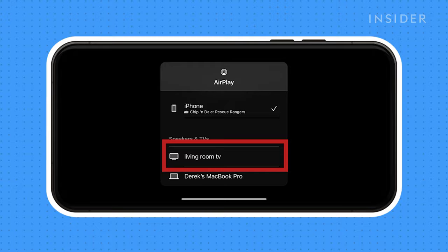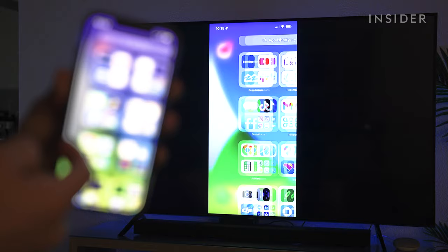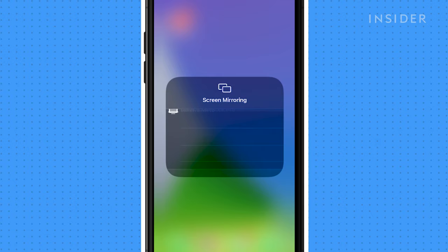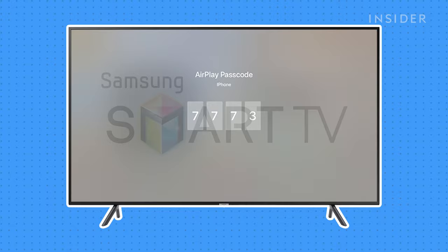If you want to mirror your iPhone — as in show the whole screen on a TV — first make sure to swipe down from the top right to access your control menu. If on an older phone, swipe up. Then enable screen mirroring and choose the device you want to cast to. In this example, we are using a Samsung TV. You may be prompted to enter a passcode to proceed. Now you're mirroring your whole screen on your TV.